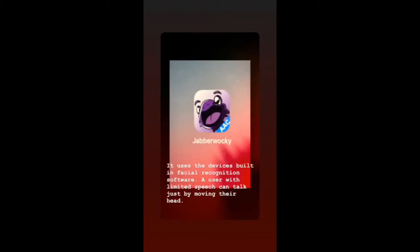One of BridgingApp's favorite apps, it's an AAC app, or alternative communication app. It uses the device's built-in facial recognition software and is referred to as a head tracking communication app for the iPad Pro.